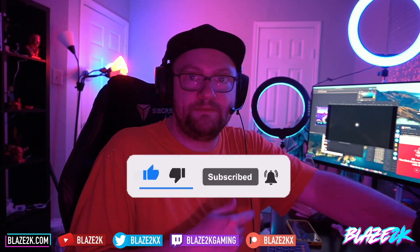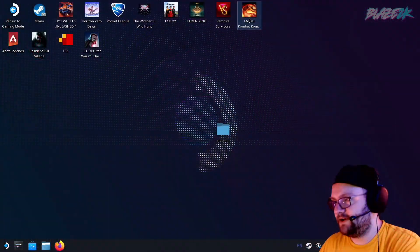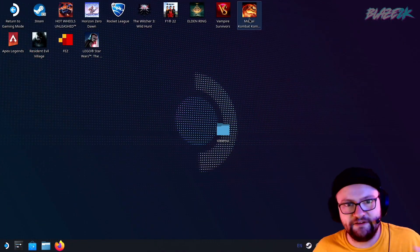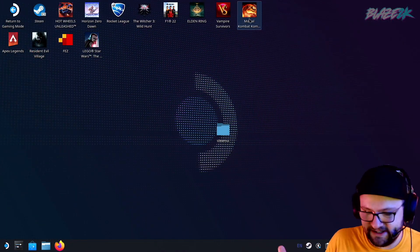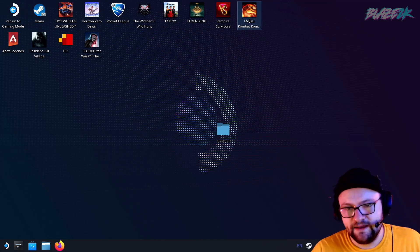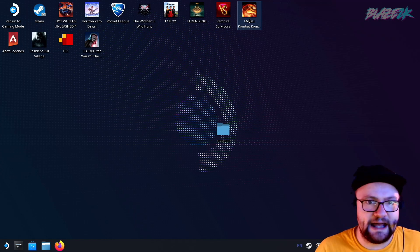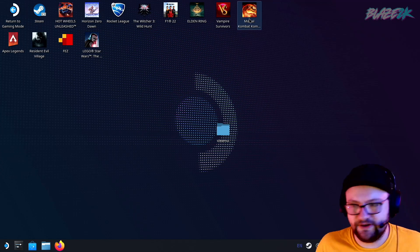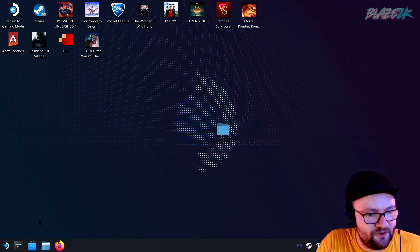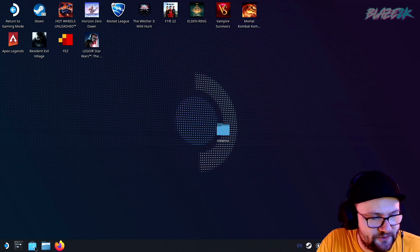Without further ado, let's get into it. If this helps, please like, subscribe, click the bell icon, and maybe support the channel by clicking join or clicking the thanks button down below. So here we are in the desktop mode. If you don't know how to access it, just hold down your power button on your Steam Deck and then tap on switch to desktop mode — it's that simple.